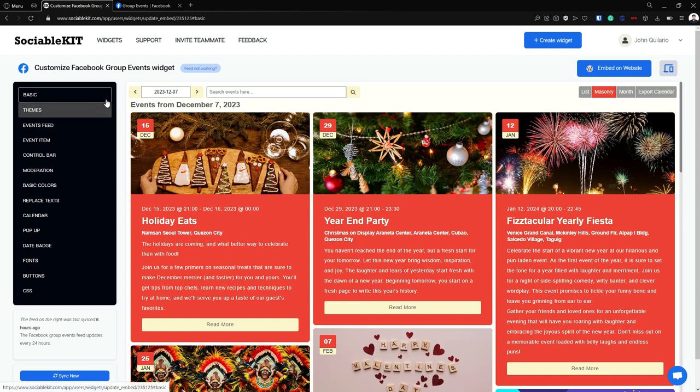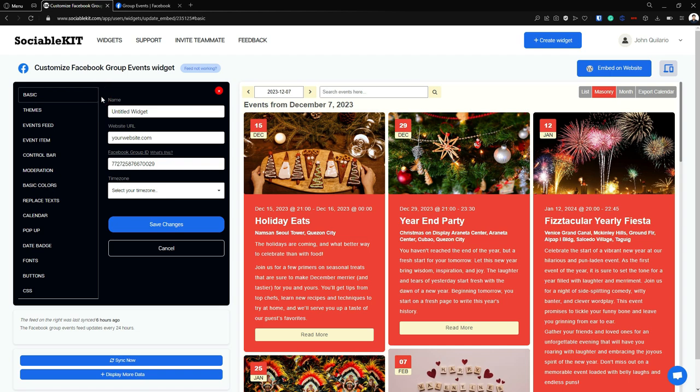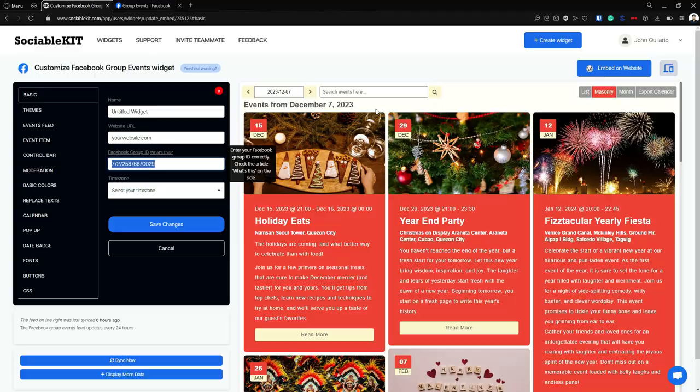Now if you click this basic tab, you can see here the group ID that we use. So this is your group ID.